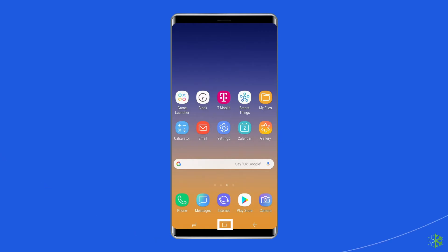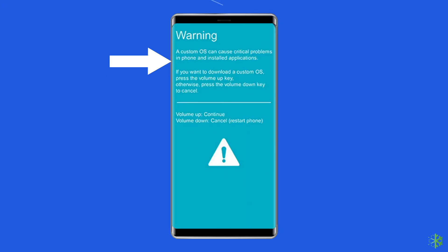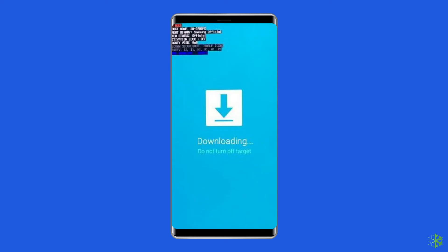To do this, press and hold the home plus power plus volume down buttons together until a notice appears, then click on volume up. Open the Odin app and connect your smartphone to a PC by using the USB cord.